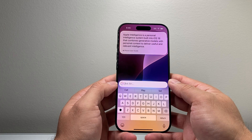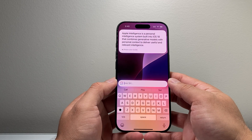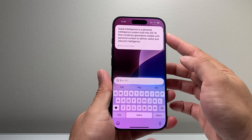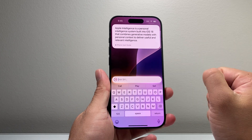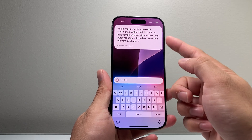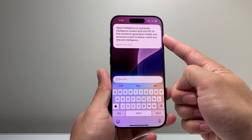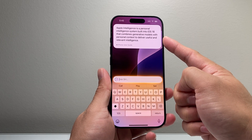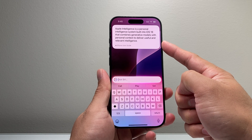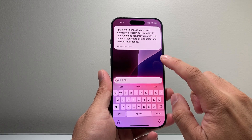As you can see here, this is the Siri version of it, which is basically a personal system built into iOS 18 that combines a generative model with personal context to deliver useful and relevant intelligence.